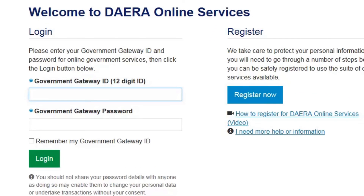The next time you wish to log on to use Dara Online Services, simply enter your Government Gateway ID and password and you will be presented with a list of all the available services. Please note, it is advisable to keep your Dara access key and customer ID safe. Although not required to log in, you will need these details if you forget your Government Gateway ID or password.